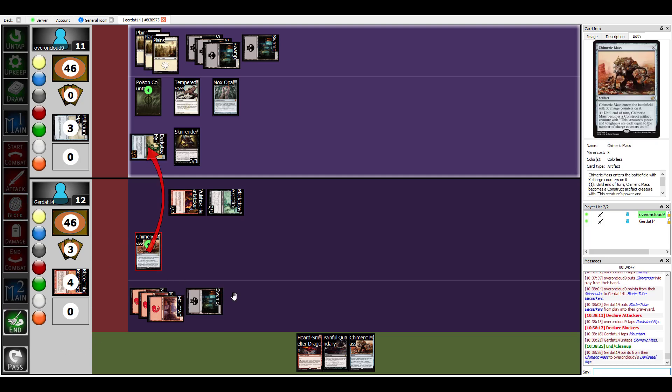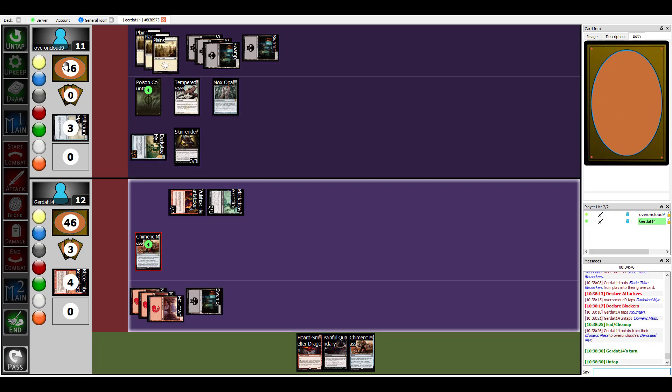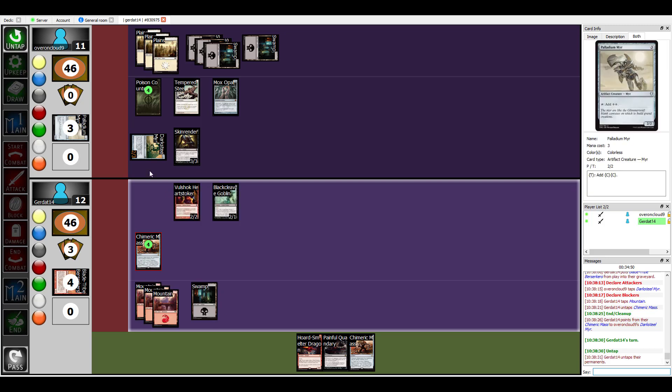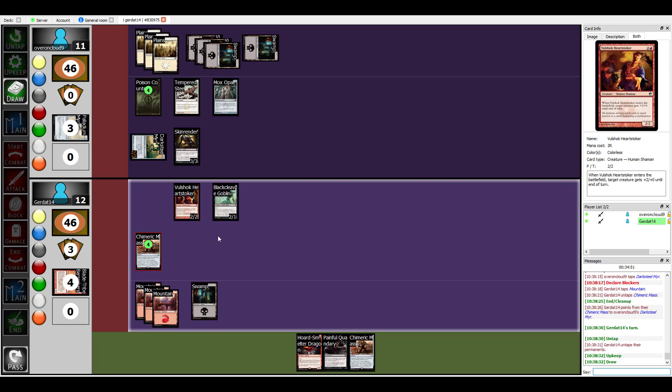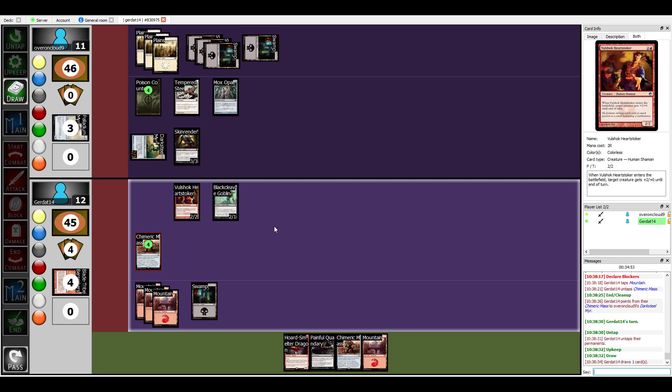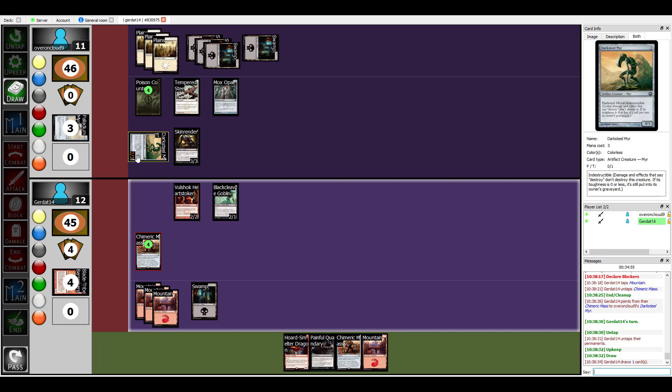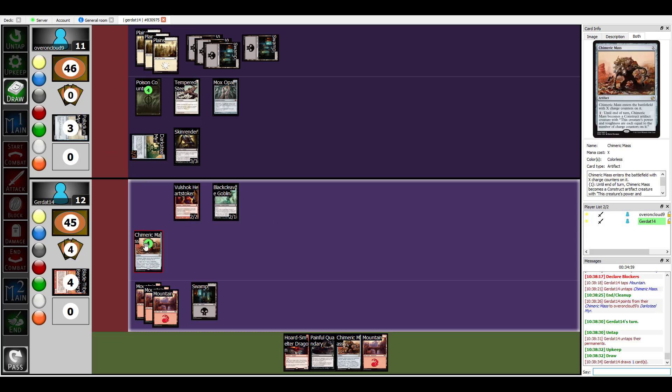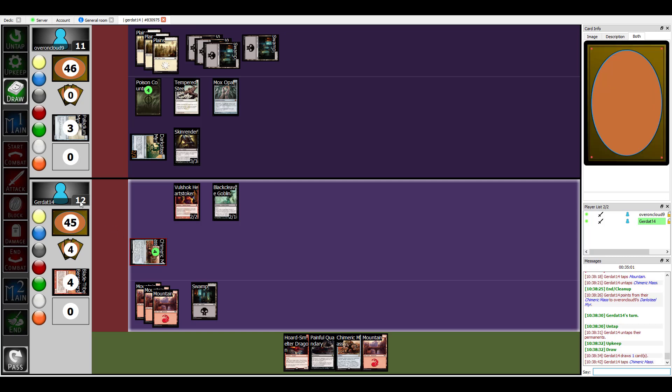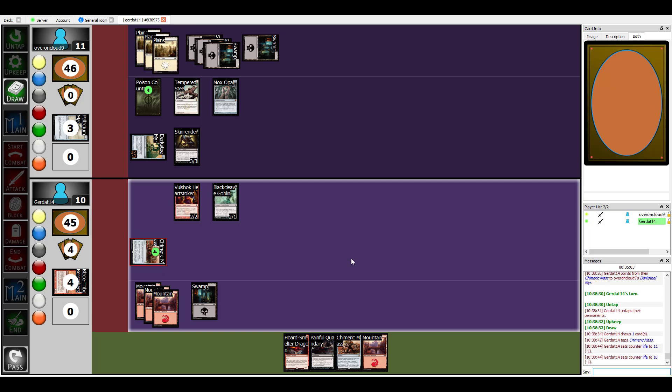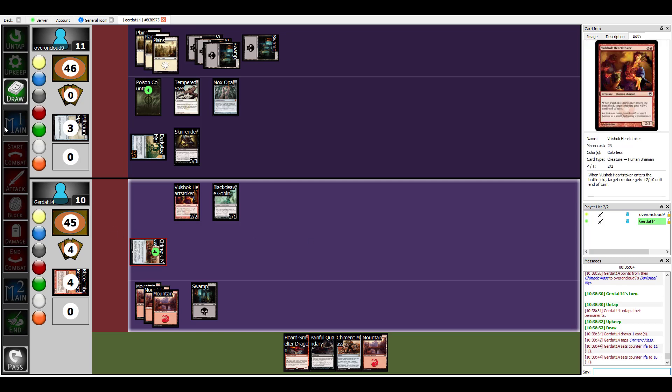Oh these mistakes. Mind you, I'm not entirely sure if Chimeric Mass becomes untapped when I do that, so I might have accidentally just cheated. Wait, he's not untapped, you can't block with him. All right, in that case I'll take it. Thank you, technicalities.